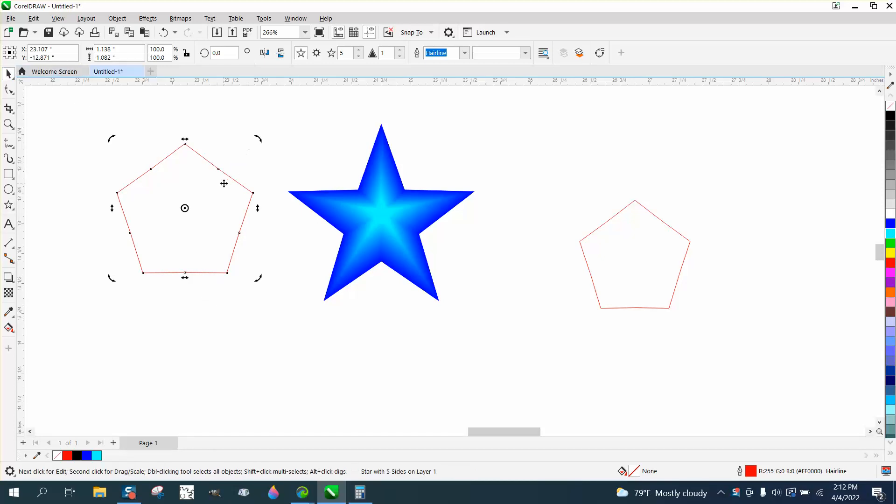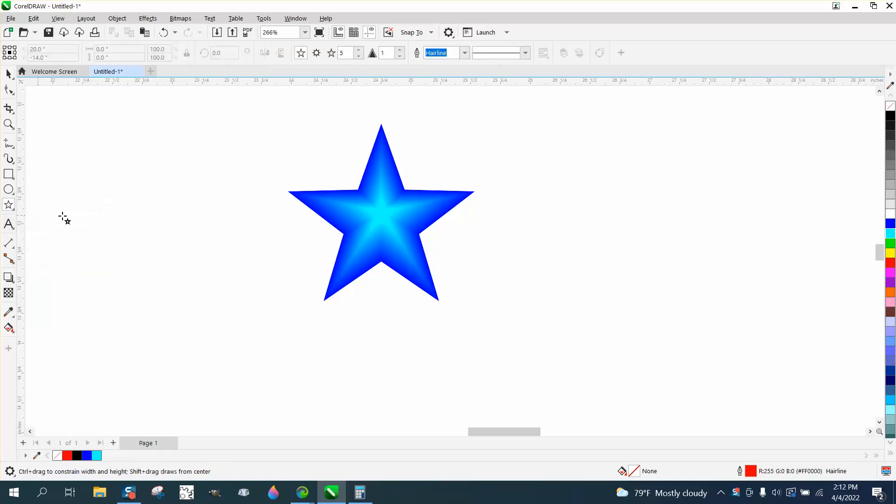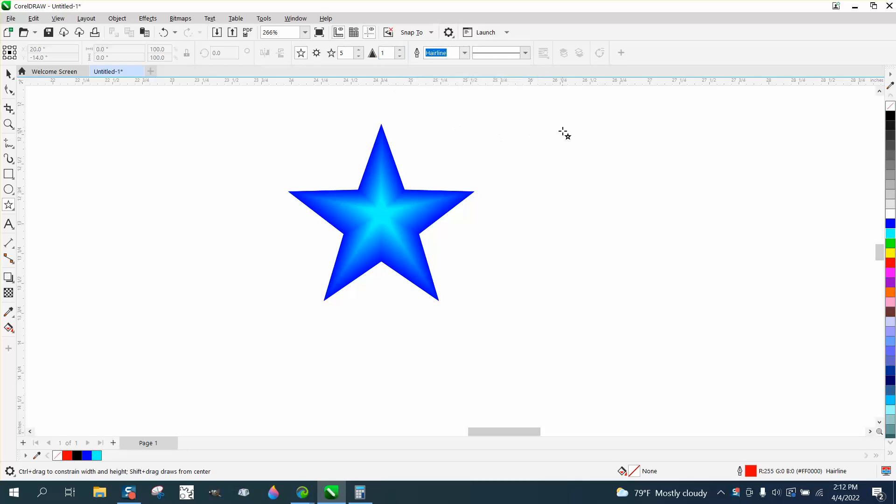I could not figure it out, so I had them send me a file. If you look at the star tool, it's set on one sharpness, and every star is going to be like that.